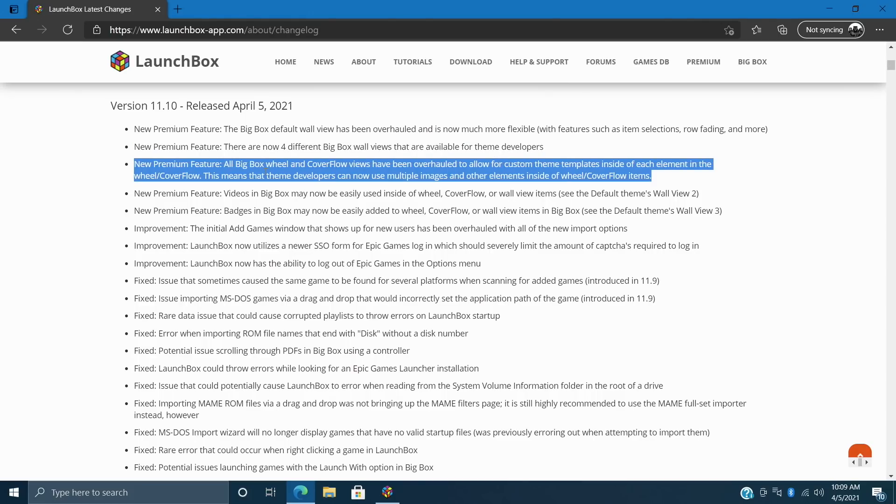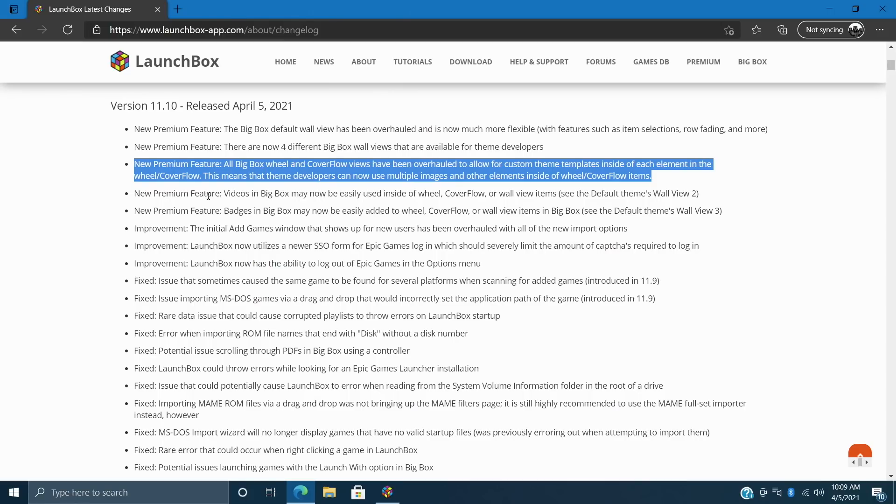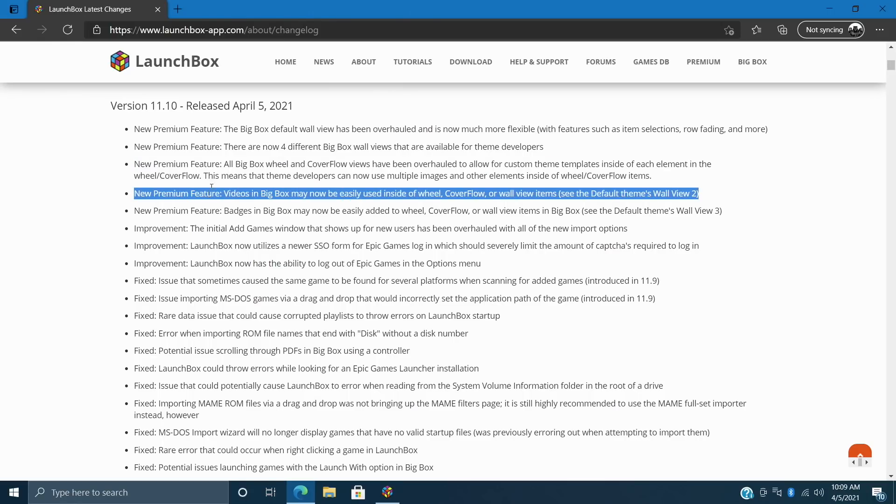Moving down a little bit. All BigBox wheel and cover flow views have been overhauled to allow custom theme templates inside of each element in the wheel cover flow. This means that theme developers can now use multiple images and other elements inside of the wheel and cover flow items. Like videos which brings me down to the next section. Videos in BigBox can now be easily used inside of wheel, cover flow, and wall view items. And in my opinion this is really awesome. It looks really good.